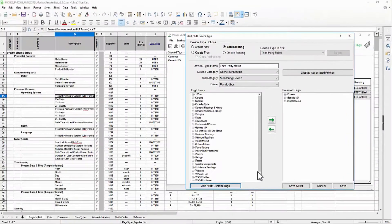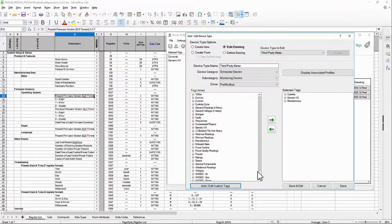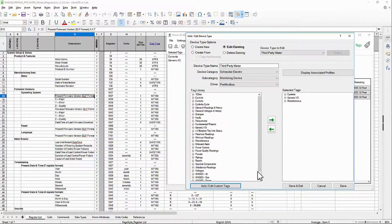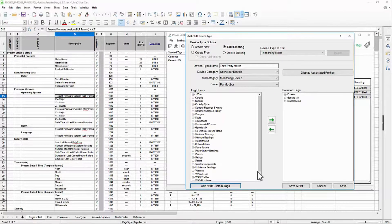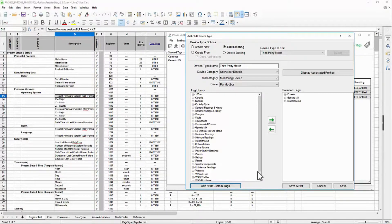This concludes our exercise in creating a variable tag. I'll apply an address to this register, then we can move on and build a profile based on this device type. Until then, thank you.